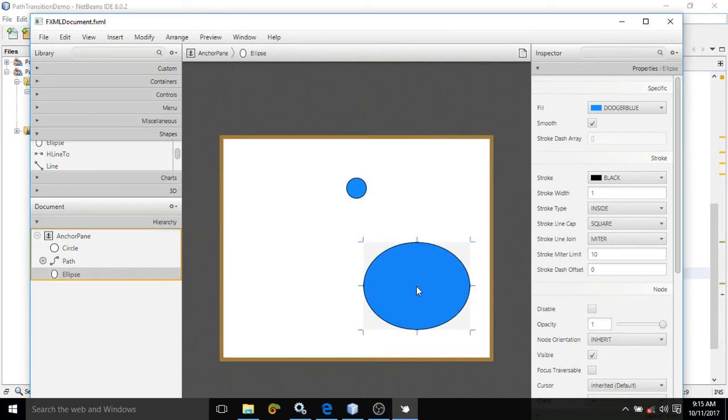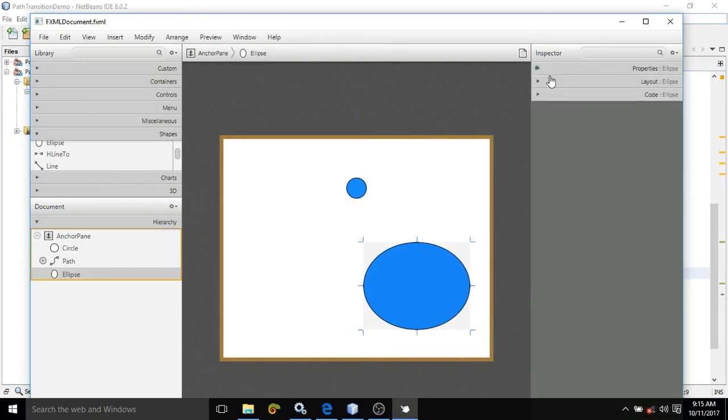And what I want is that I will move this along this ellipse path in the code.